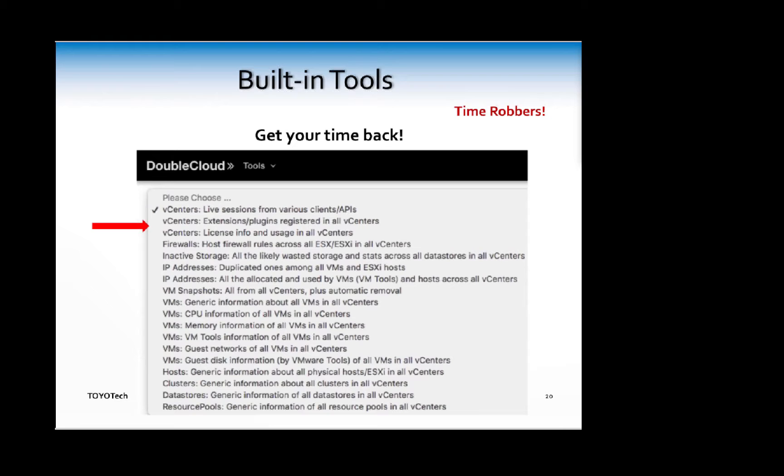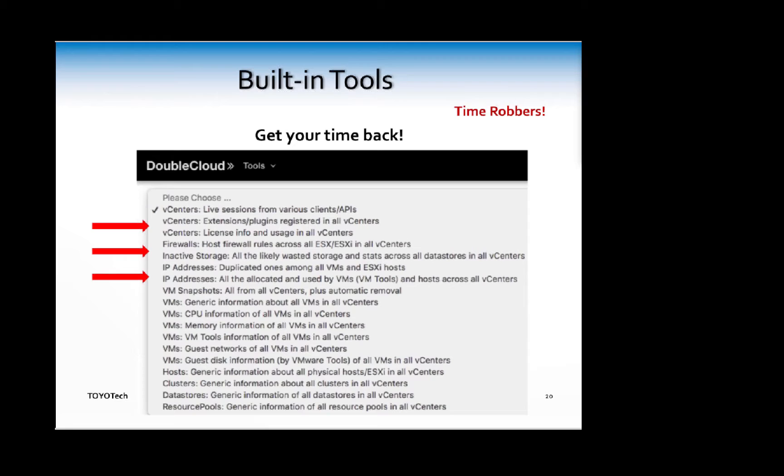They're grouped in categories. There's vCenter-related ones, firewalls, active storage, IP addresses, finding duplicate ones, getting information for VMs, information for hosts, clusters, and data stores.